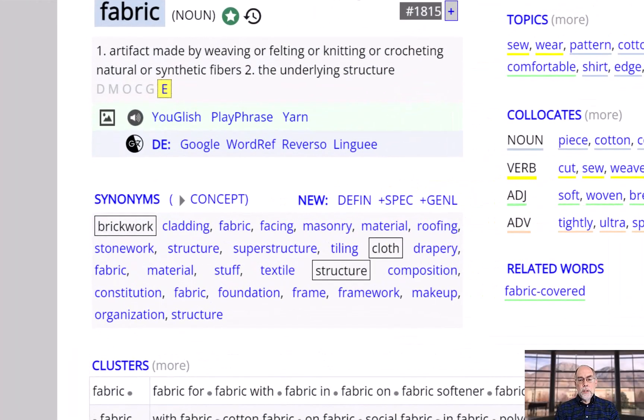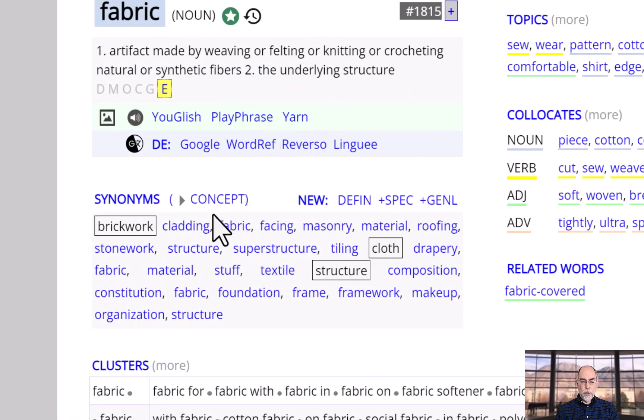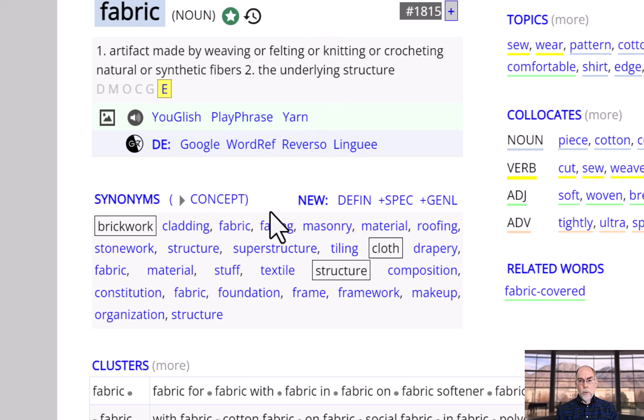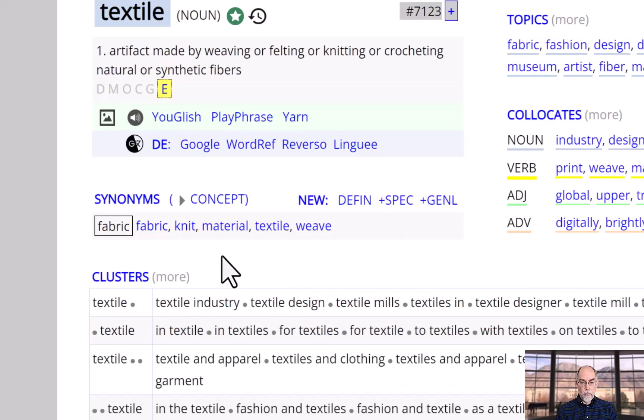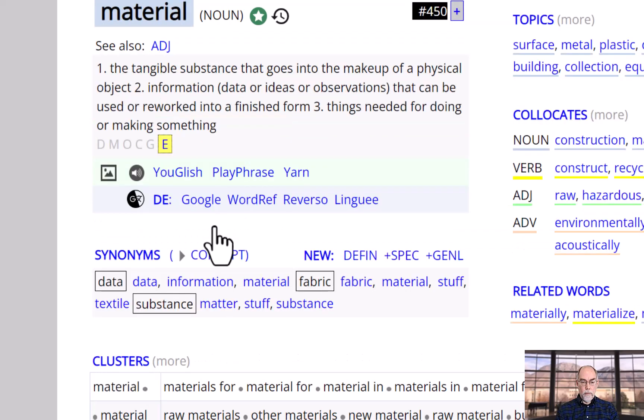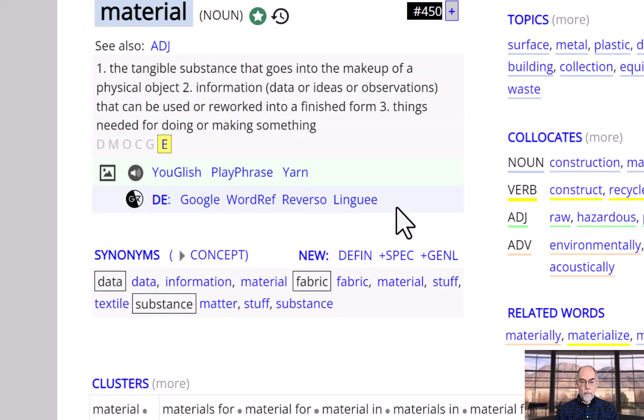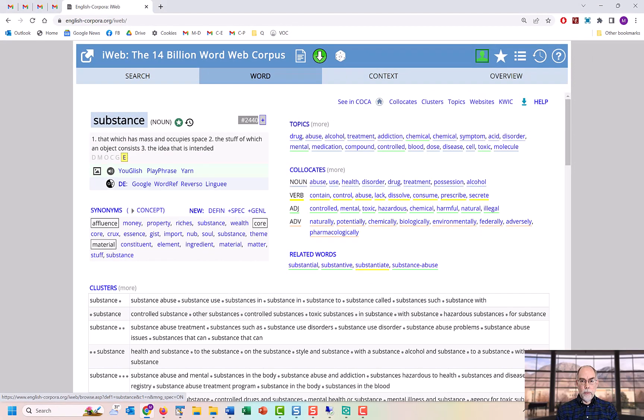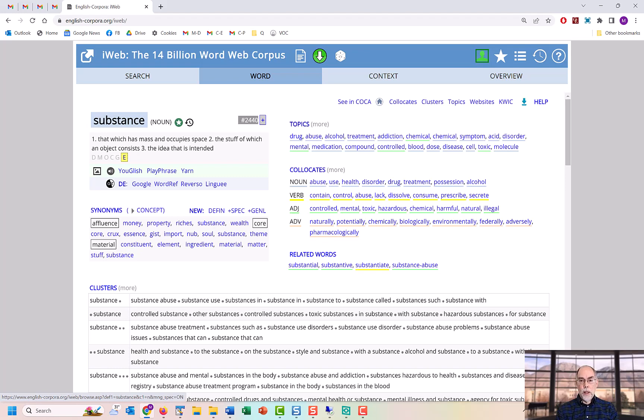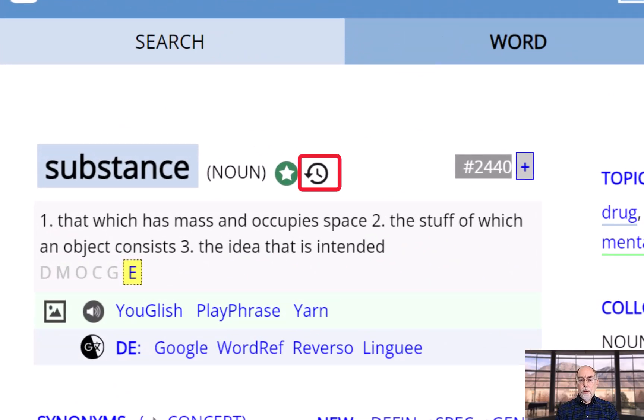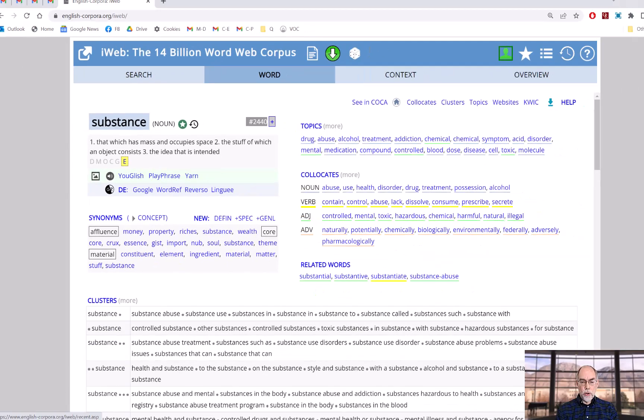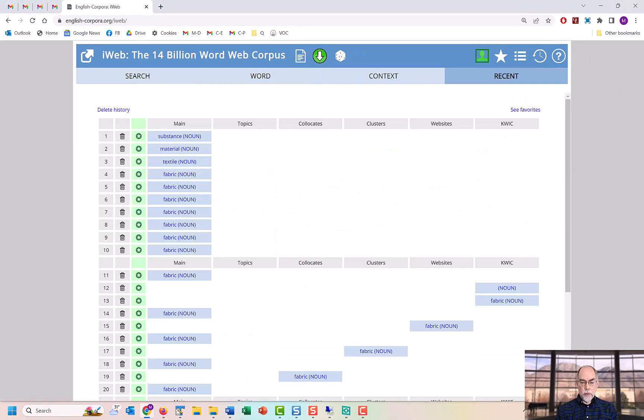You can see synonyms for the word grouped by meaning. Clicking on any of these words will take you to the word sketch for that word. This ability to go from word to word is available from most of the sections on this page. In this way, you can follow a semantic trail from one word to another. If you want to retrace your steps, just click on the watch or history icon.